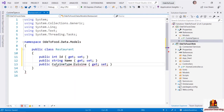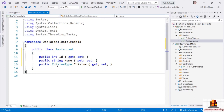Coming back to the Restaurant class, I can now change the Cuisine property to be of type CuisineType. This will define the model I want to use for a restaurant — it will define what I want to show on the screen as well as what I want to store in the database. Let's move to the next clip and define some components or abstractions that we can use to query a data source of restaurants.